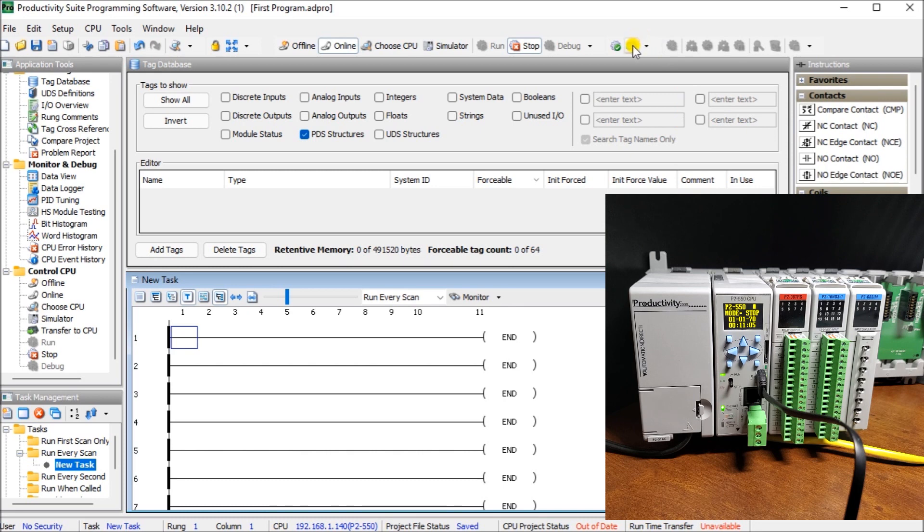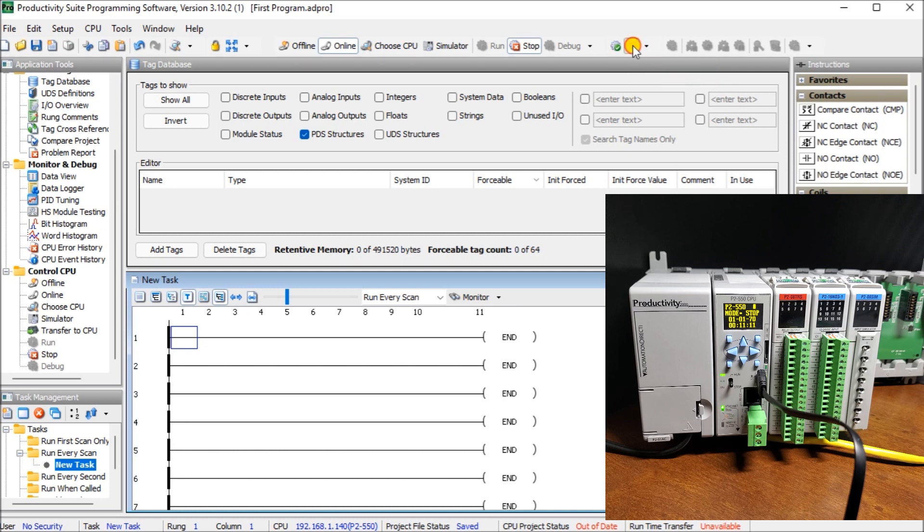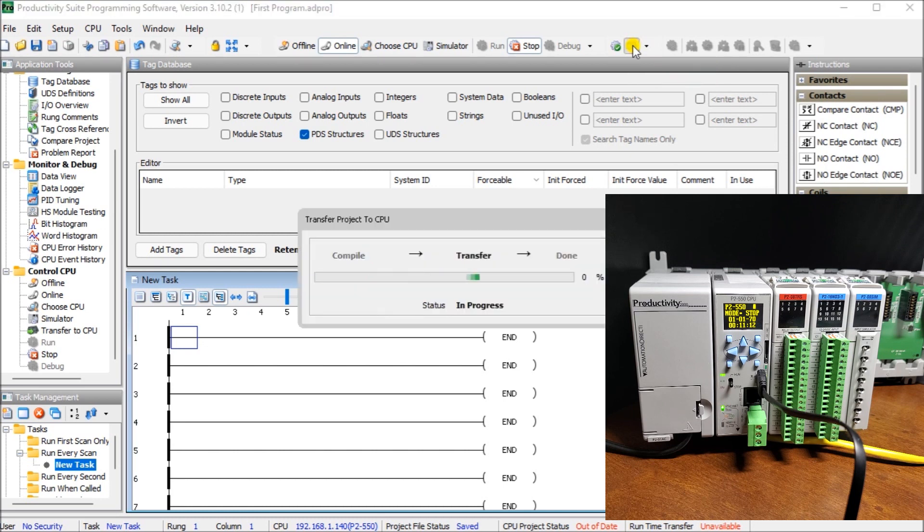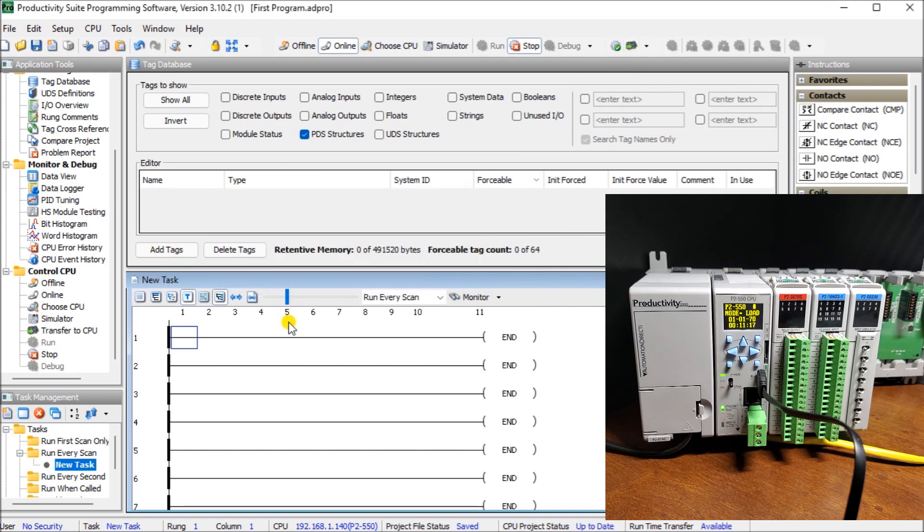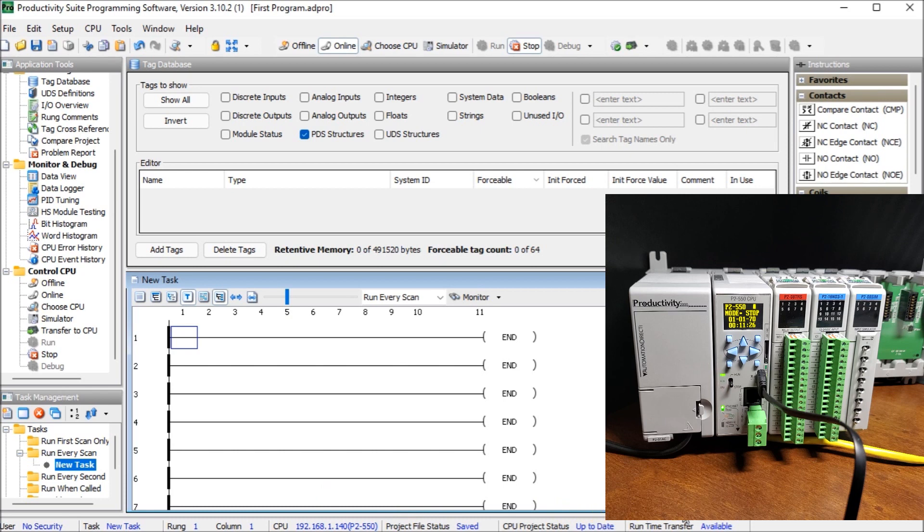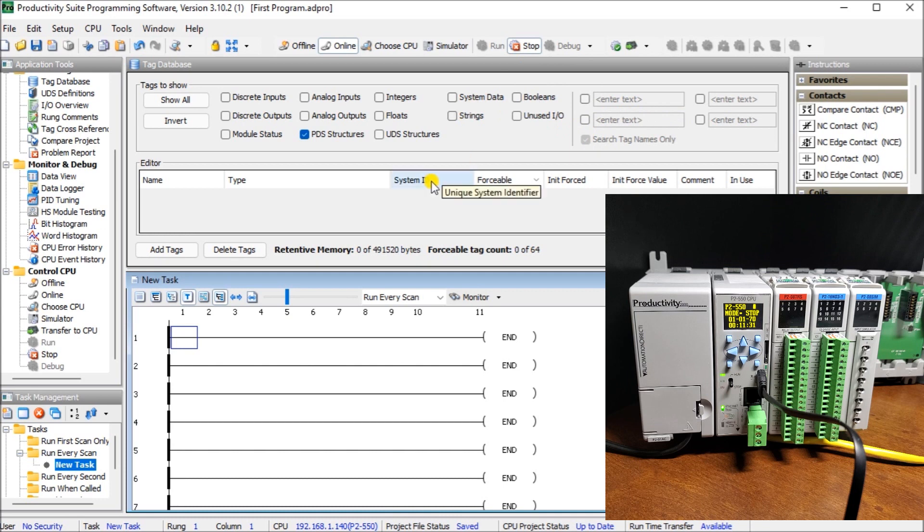So what we can do is go up here to this icon and it will say transfer project to CPU. And we hit that, it will bring up a transfer project CPU. It will transfer this program now over to that CPU. And what you'll also notice is that now we have on the bottom of the screen, our project saved. We have our CPU up to date and runtime transfers available. And right now we're in stop mode.